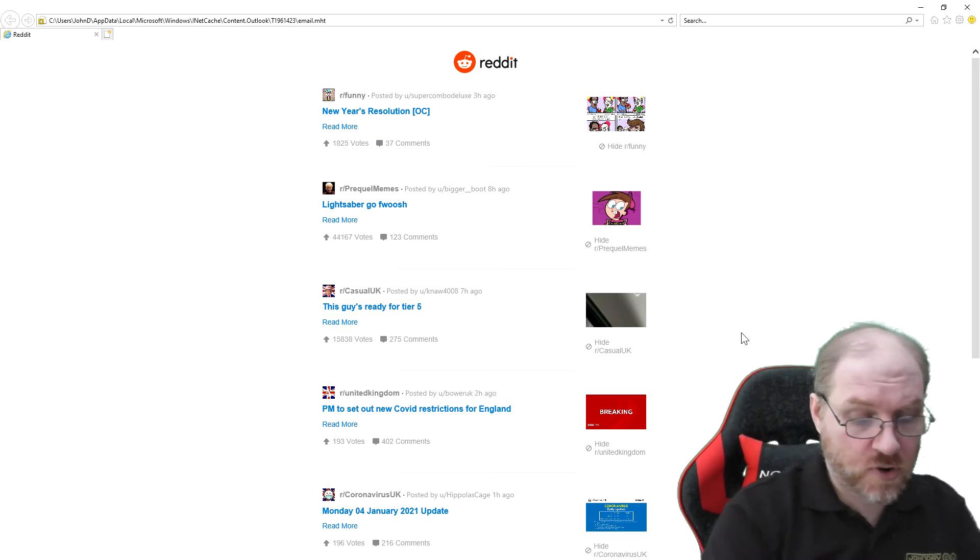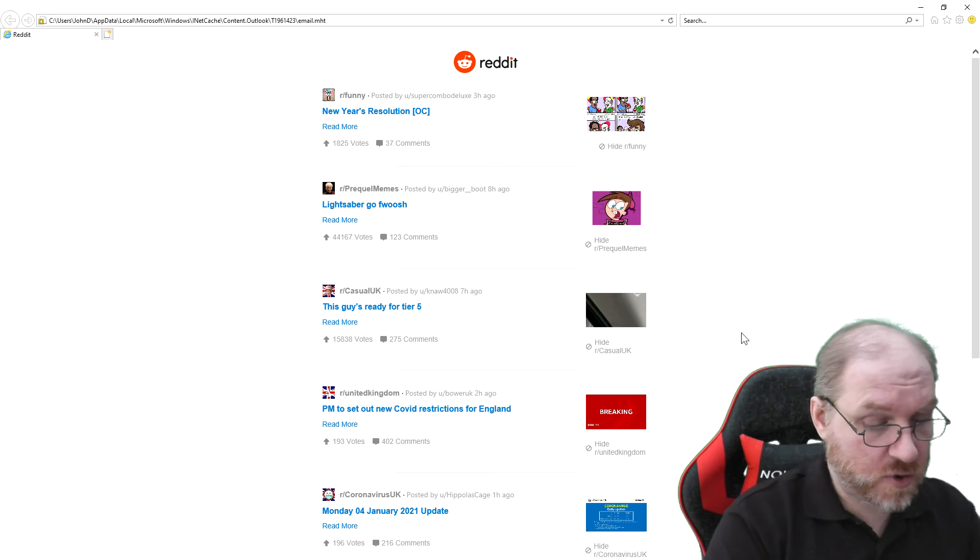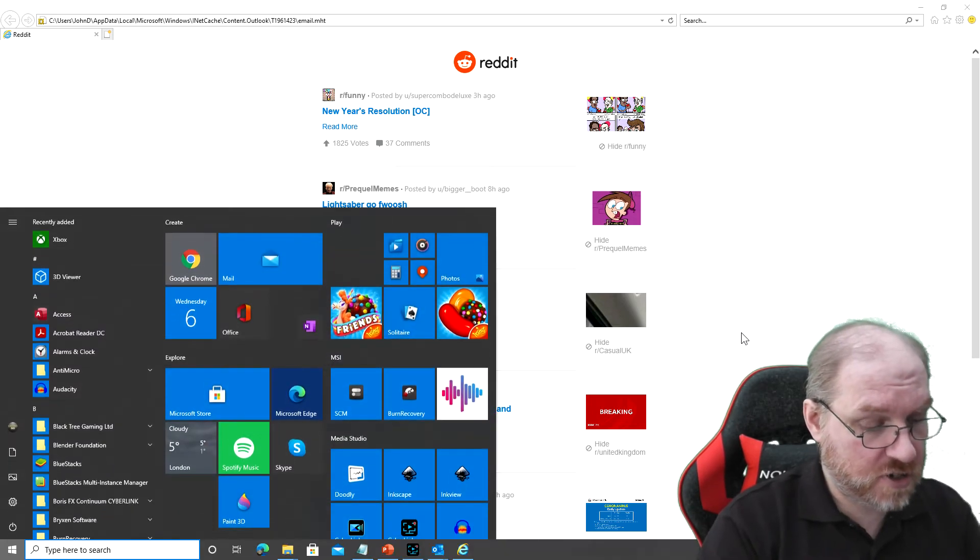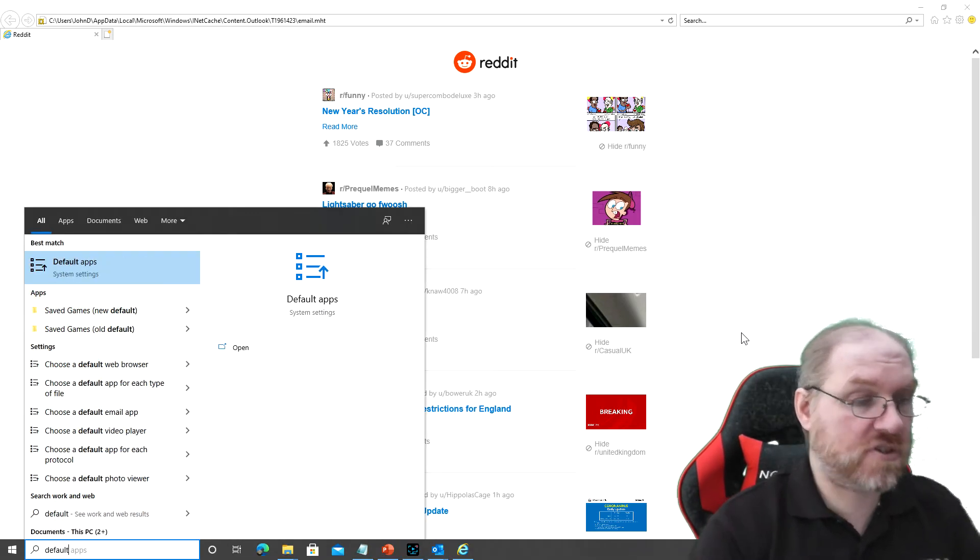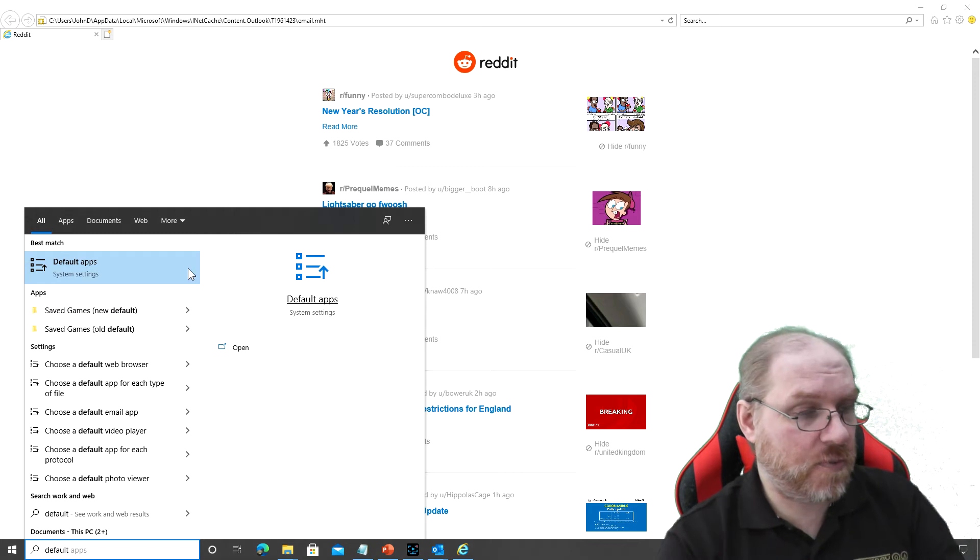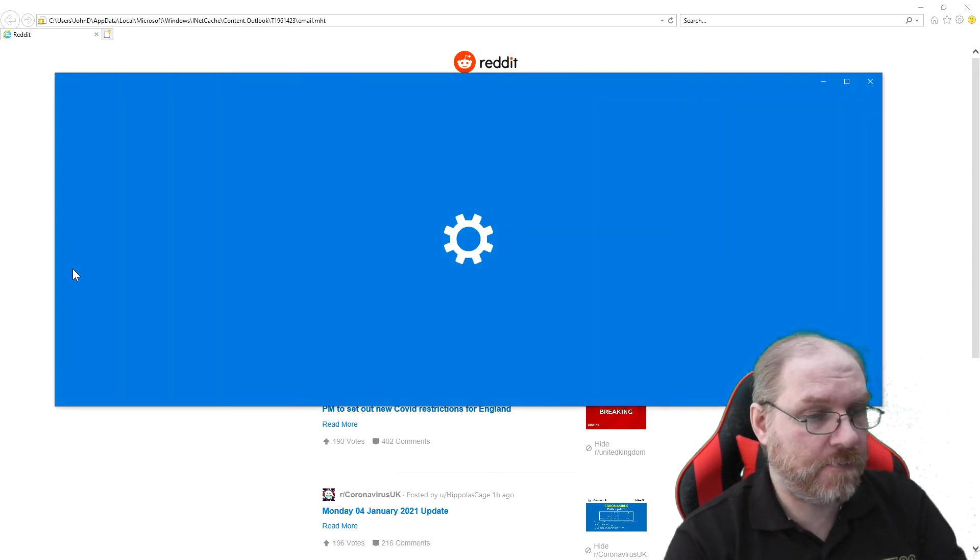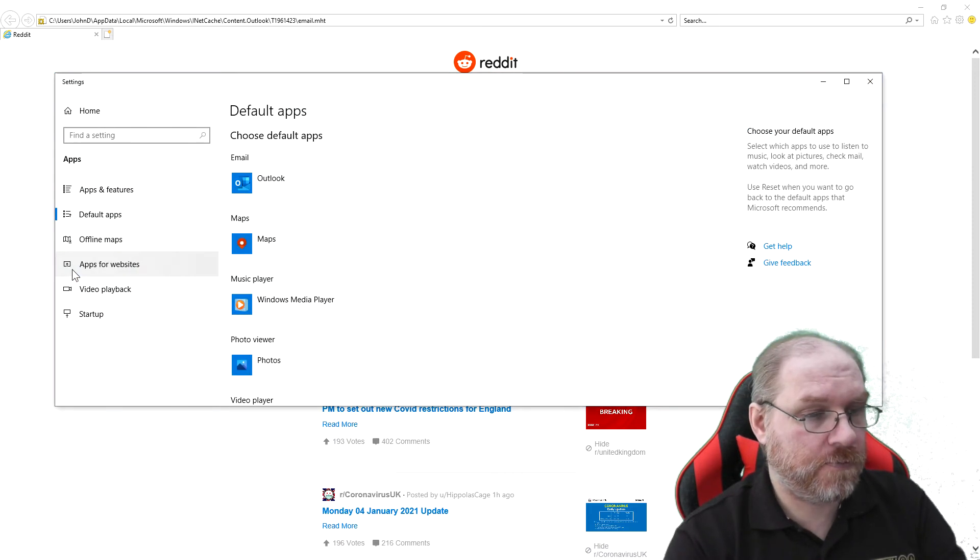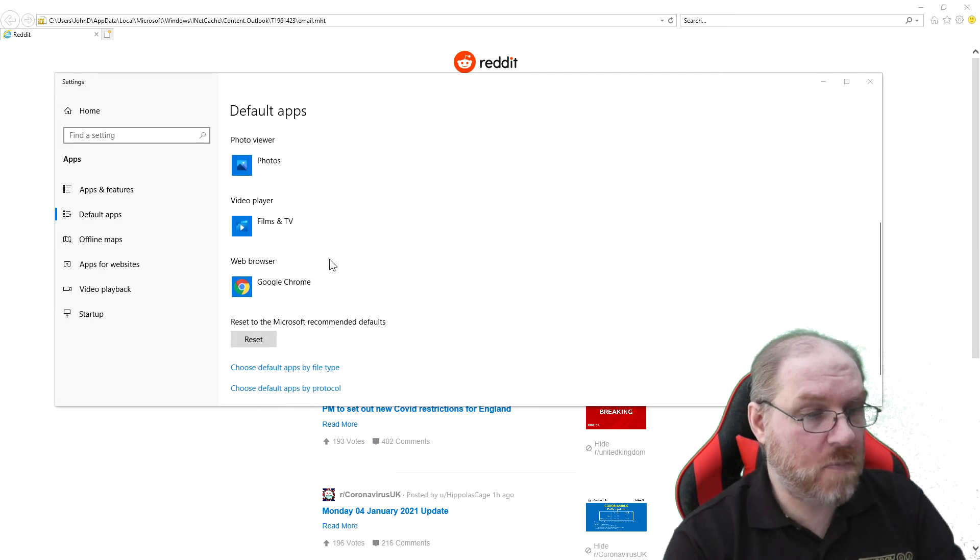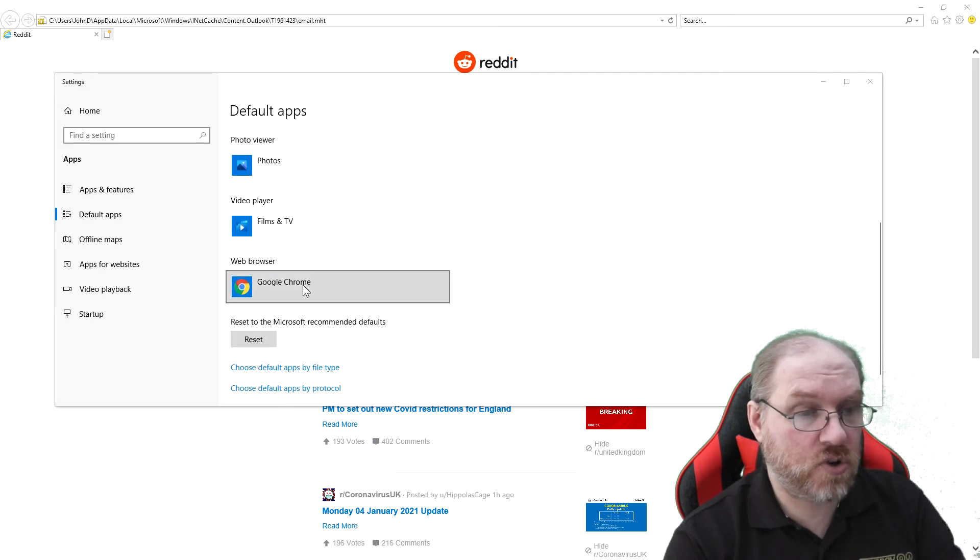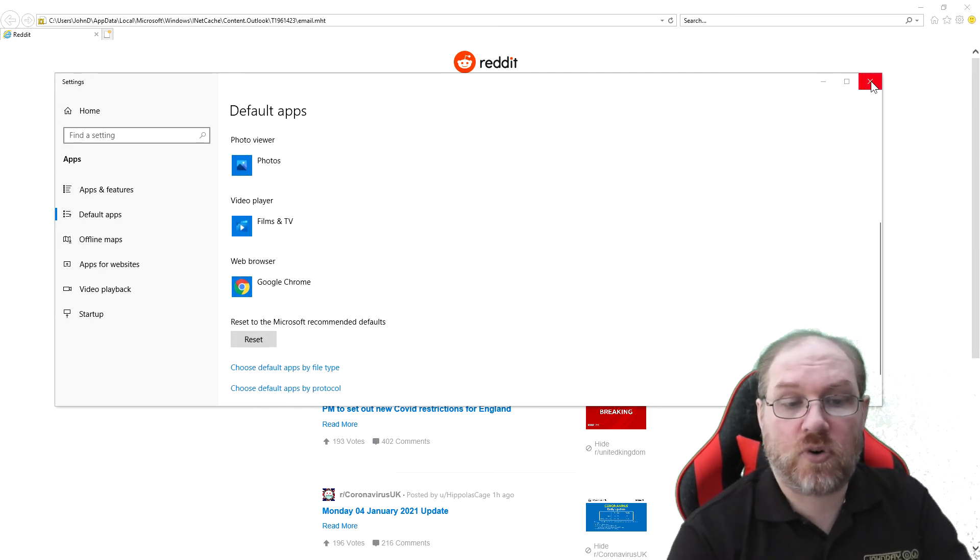Let me just prove what my default browser is. I'm going to go into my Start button. I'm going to type in Default Apps. There we go. There's the default apps. And you can see my default web browser is Google Chrome. Why did it open up in Internet Explorer?